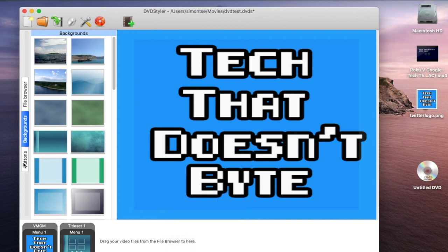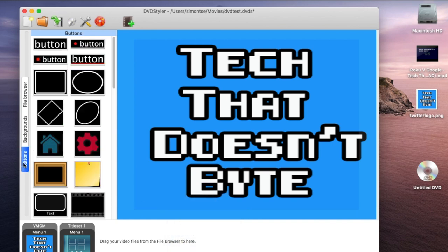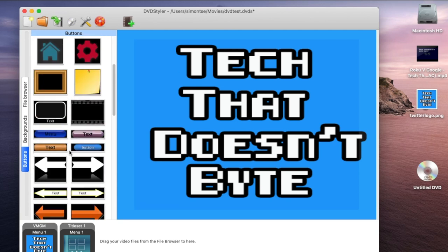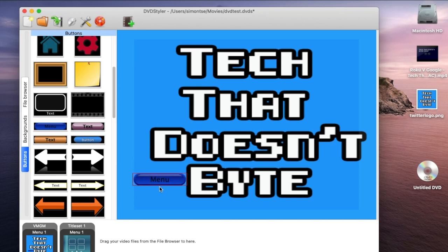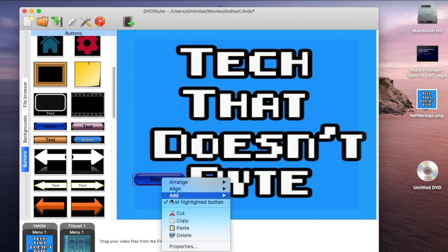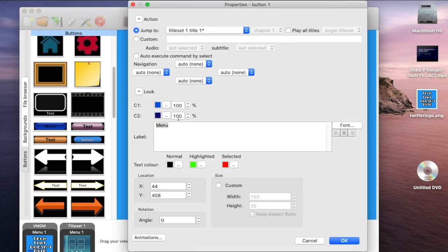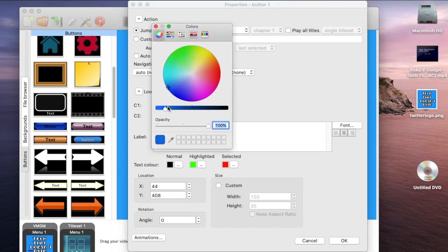I can do that - just go to Buttons, then go to Menu, and just drag it down. You can place it anywhere you like. Go right click, Properties, and here you could change the color of the menu button. Let's say I want bright green or anything that you like.